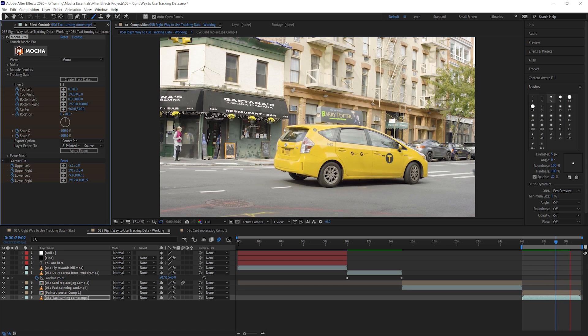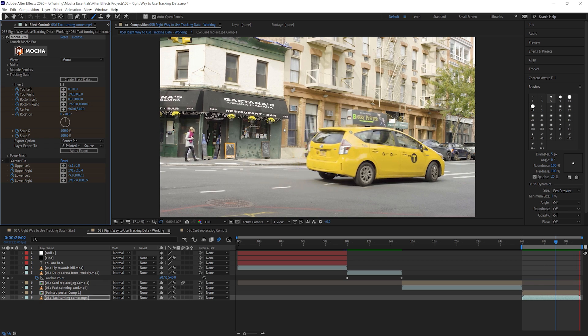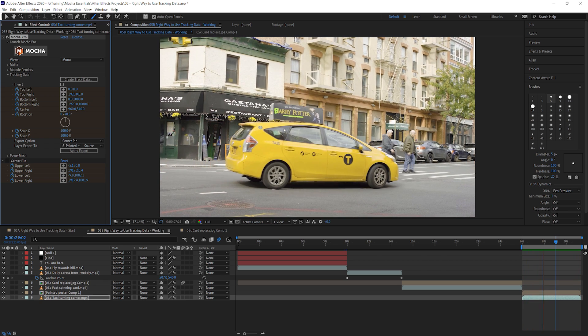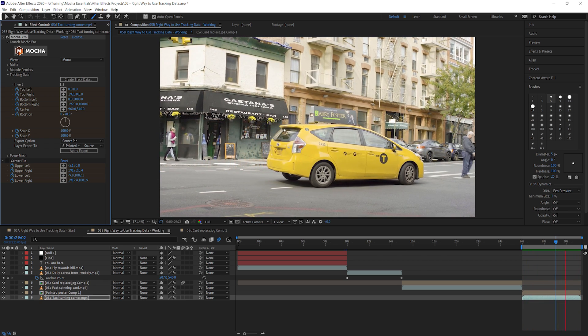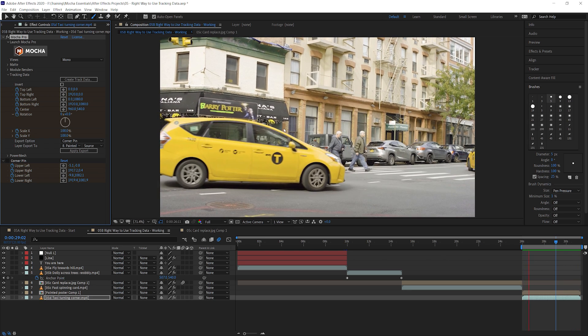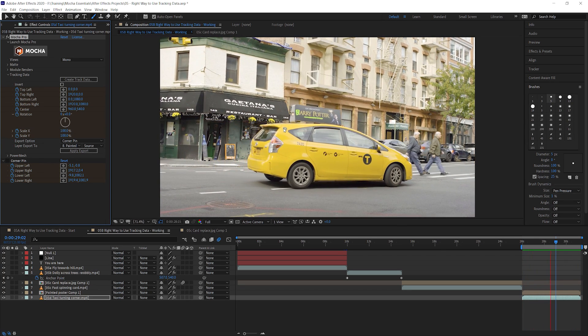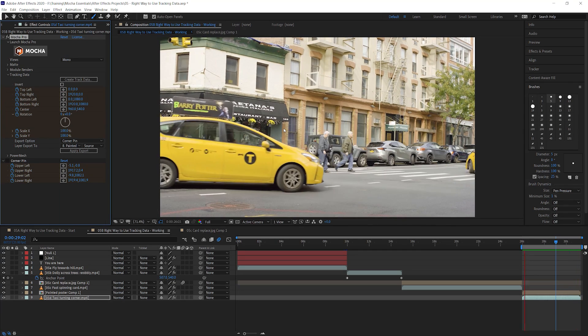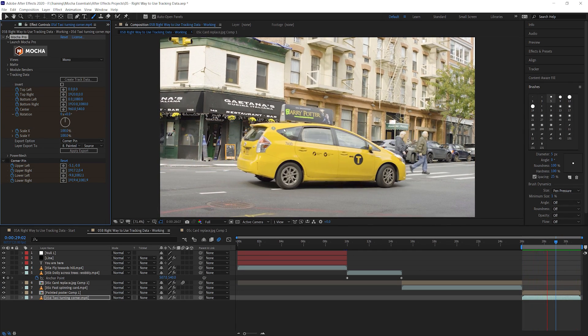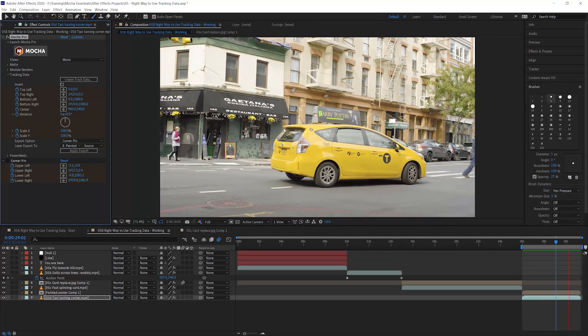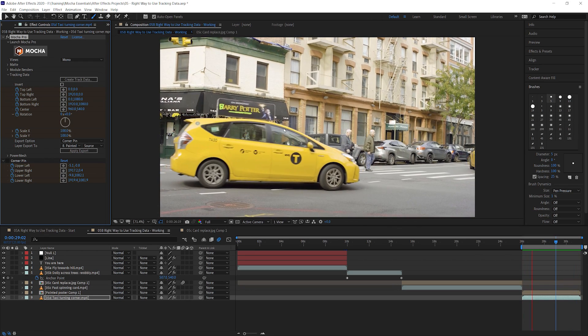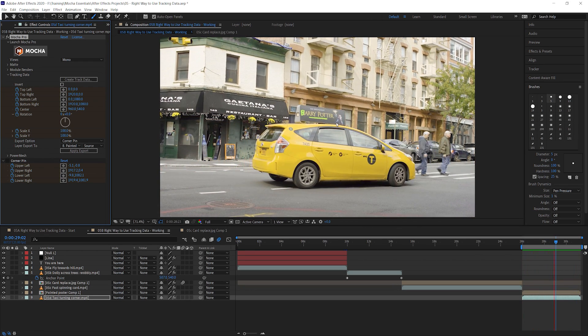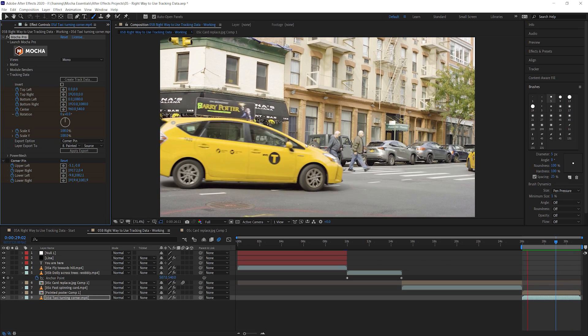So this is a slightly more advanced technique than just doing regular stabilization. This is a stabilize, destabilize workflow. When we're trying to touch up mistakes or paint out logos and things like that. This is a very powerful way of doing the stabilized, destabilize workflow using stabilized pre-comp.